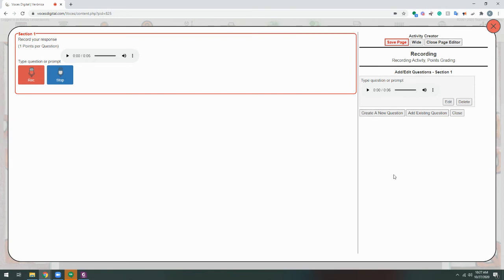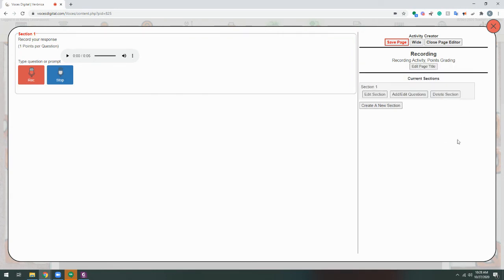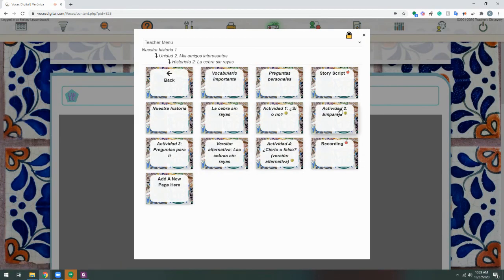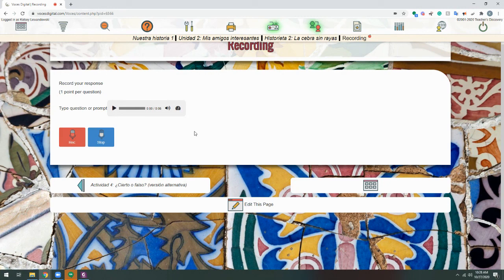Once you're all done, make sure to close out of the section and then click Save Page at the top. Go ahead and close out of the editor and you'll see the changes live on the page. If you don't see the changes, sometimes you just need to do a refresh of the browser in order to see it there.